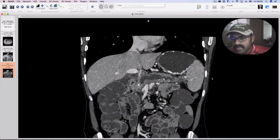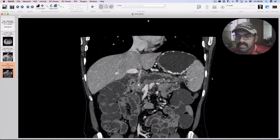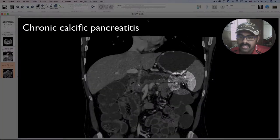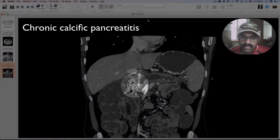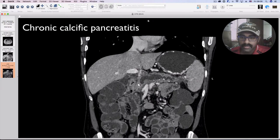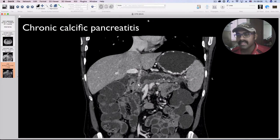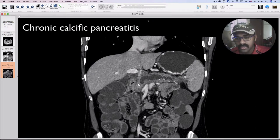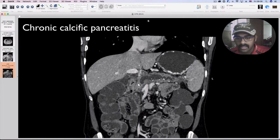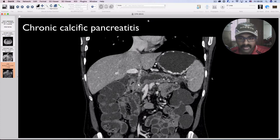This is a curved planar reconstruction. In curved planar reconstructed images, you can create an axis along which you can reconstruct the whole image so that you can demonstrate a curved structure in a linear pattern, thereby making it easier to demonstrate pathology to referring clinicians. Here, I had done a curved planar reconstruction along the direction of the dilated convoluted main pancreatic duct, clearly showing the contour of the pancreatic parenchyma.